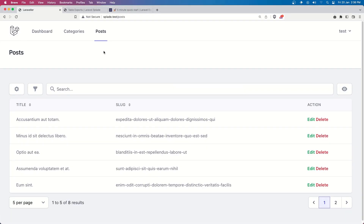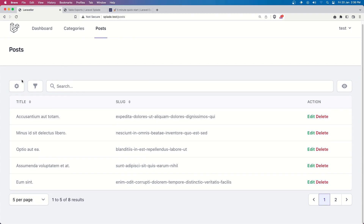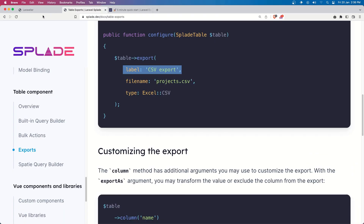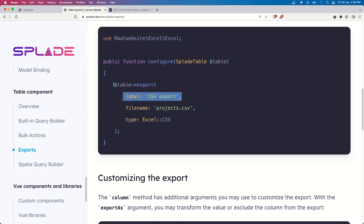Okay friends, that's it — how we can add the export in the Laravel Splade component. It's very easy: in the table we just need to create the table class, add export there, and you can modify as needed. I hope you enjoyed it, and if you like the video don't forget to subscribe to my channel and like the video.